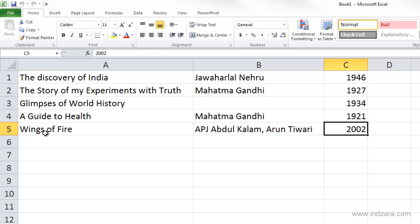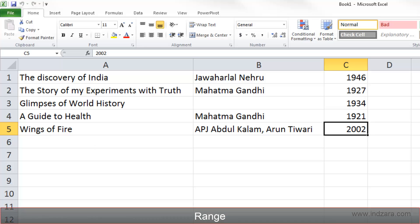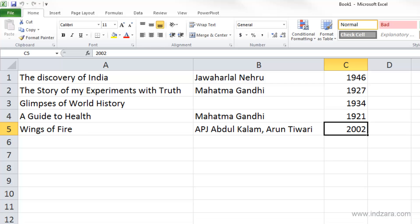Excel allows you to select multiple cells, whether they are contiguous or not. Another term related to this concept is called a range. A range is nothing but a collection of cells. For example, A1 through A5 together is a range, and this represents the list of books that we have in our bookstore.